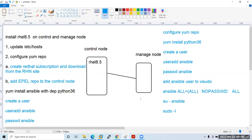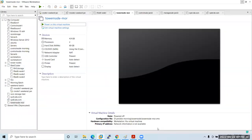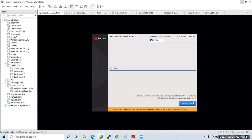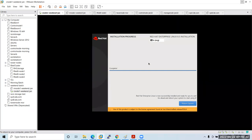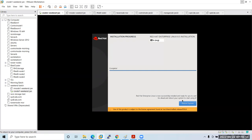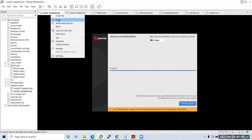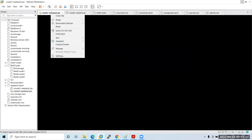Now let's get into the machine. I have already installed a machine — you can see the installation has been successfully done, and I'm rebooting it. Let me reboot manually. It just got rebooted.